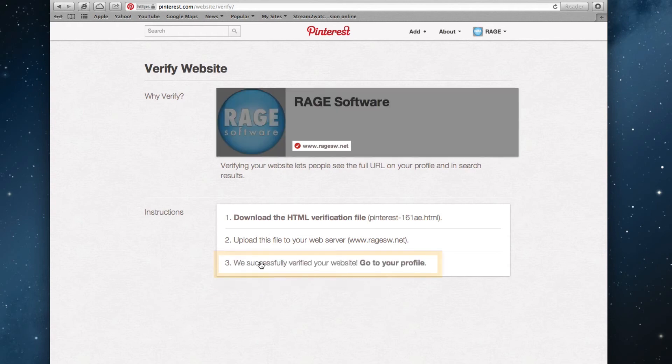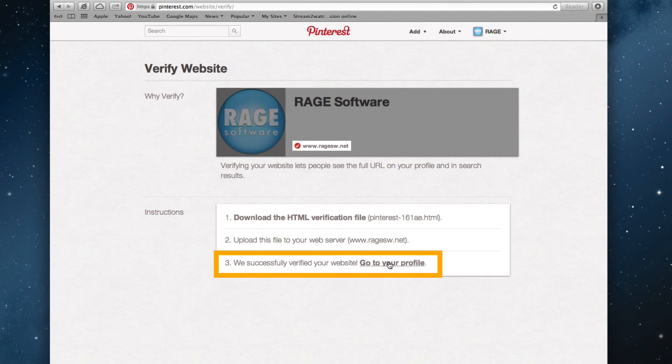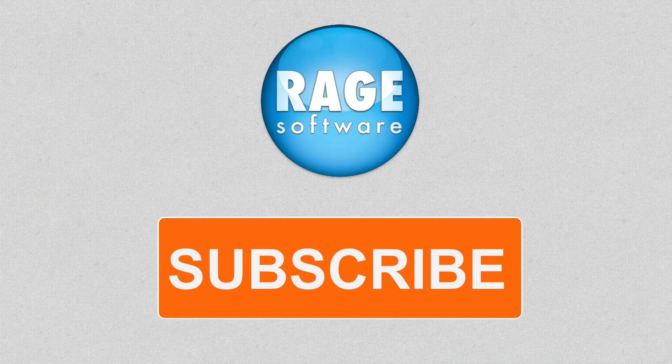My verification file has been accepted, and I can see here that my site has been verified with Pinterest. For more helpful video tutorials, please subscribe.